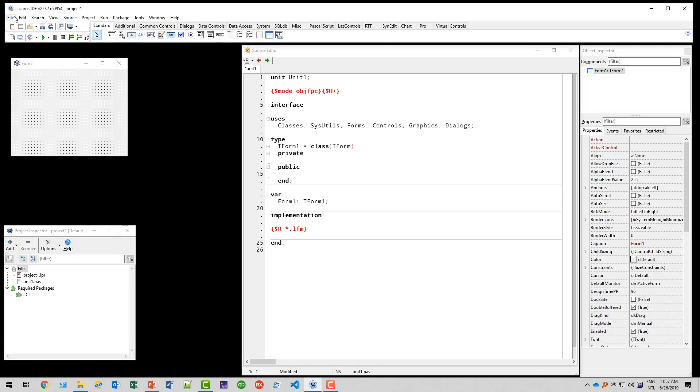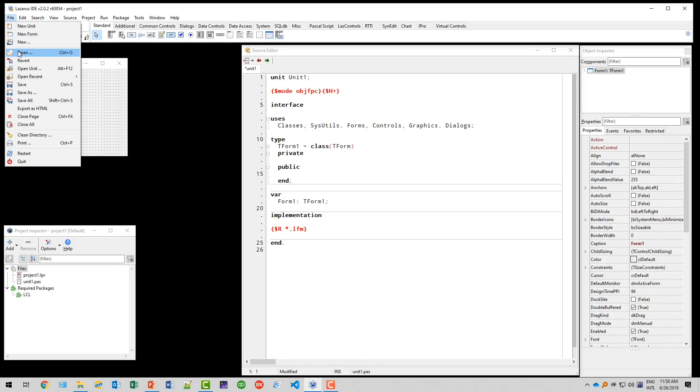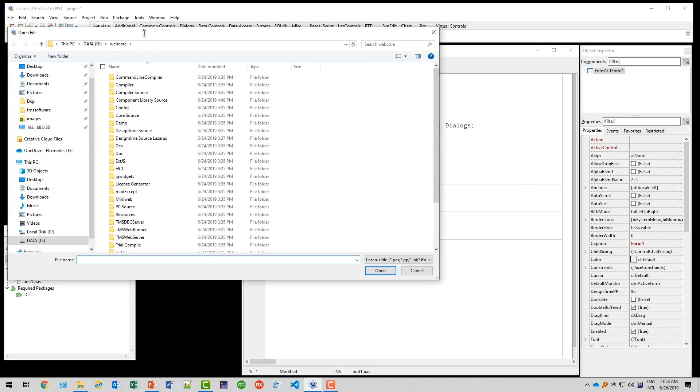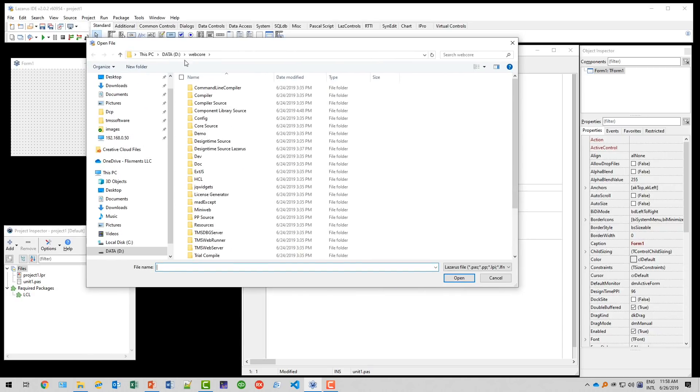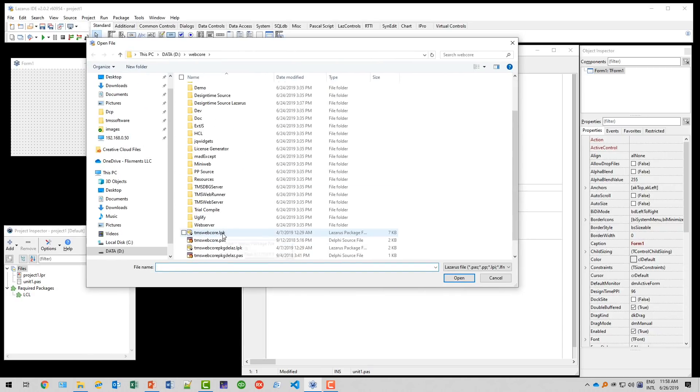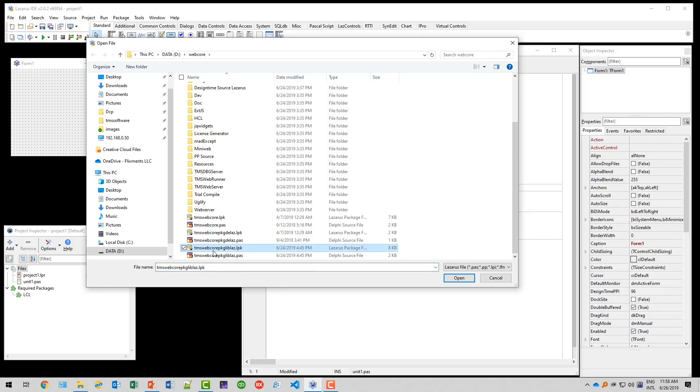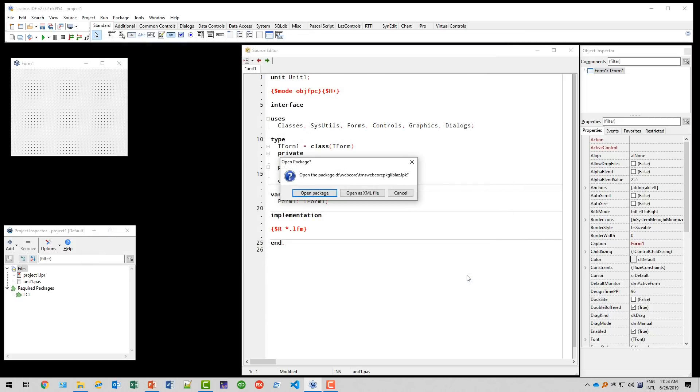So let's open the Lazarus package in Lazarus. We are already in my WebCore directory. There's plenty of LPK files. We will take TMS WebCore package lib Lazarus.LPK. Open it. We open it as a package.